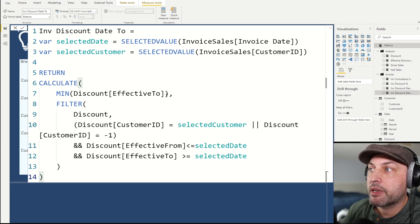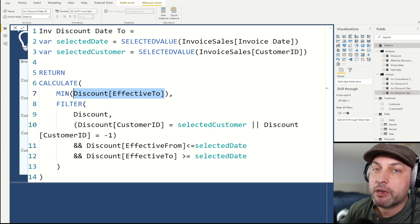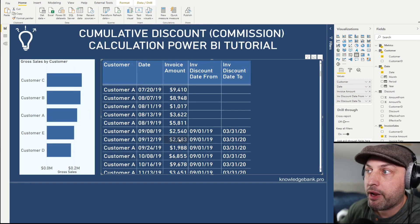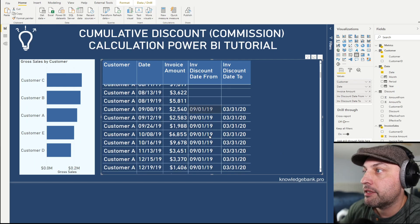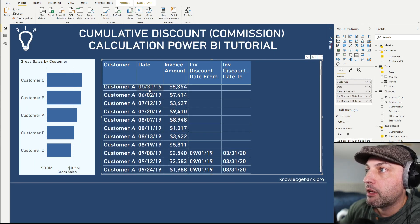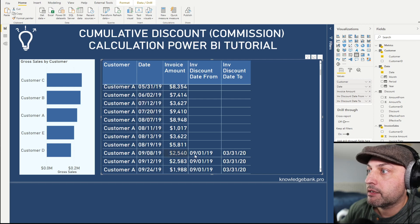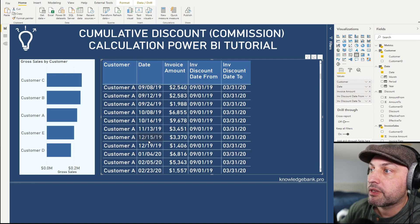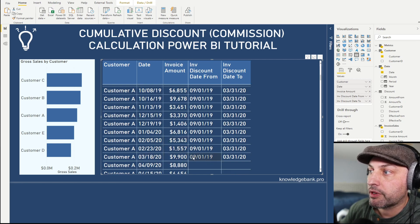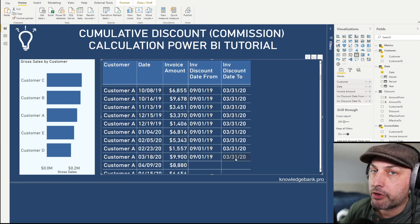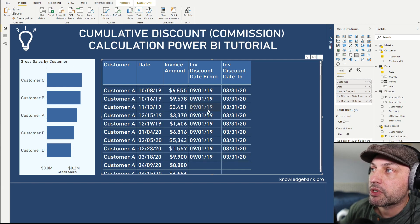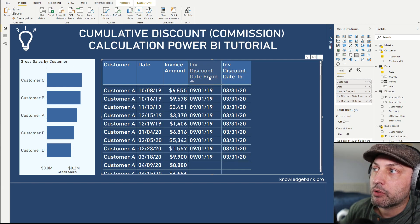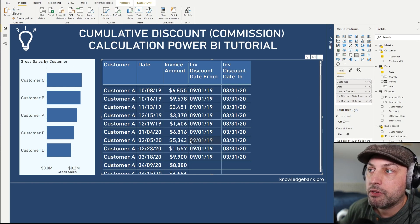The calculation for the upper bound — the to date — works exactly the same, except we look up effective to and calculate the minimum (the earliest one). These two calculated columns work well: only the date ranges falling within our September 1 to March 31 bound have values for invoice discount date from and to.